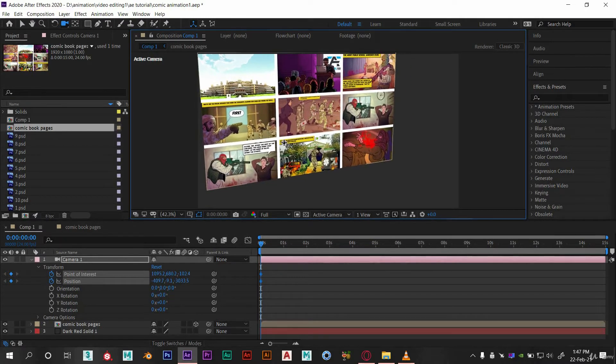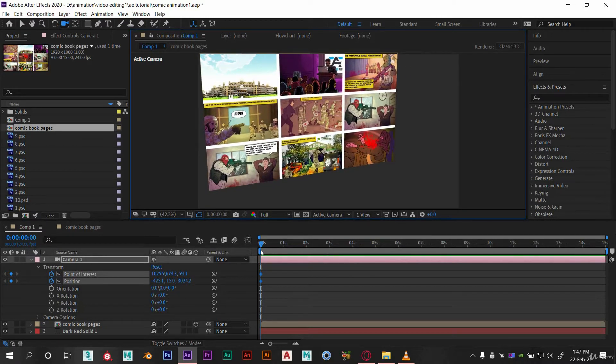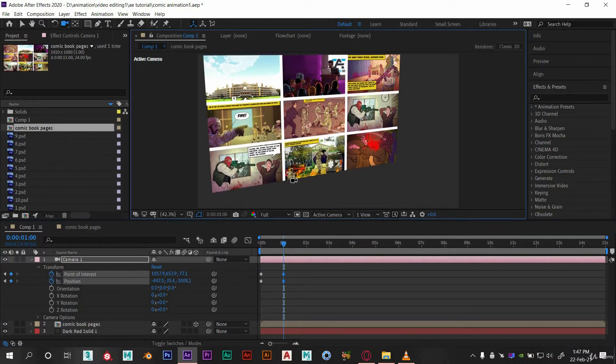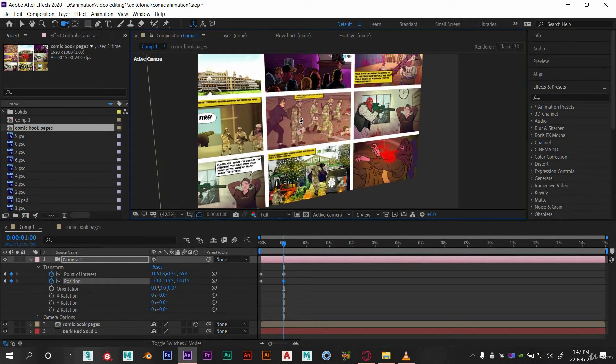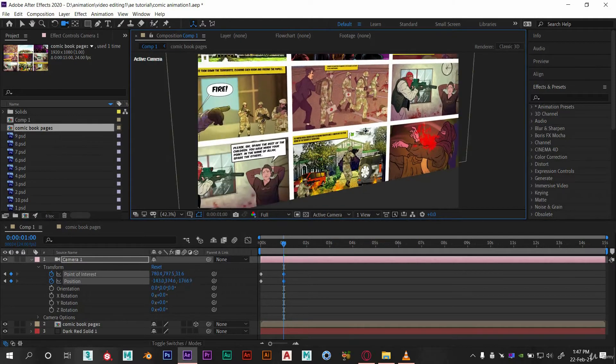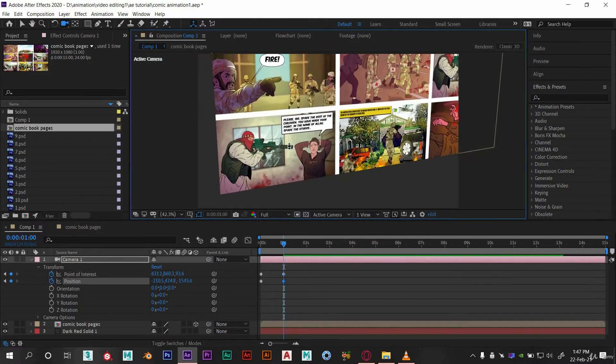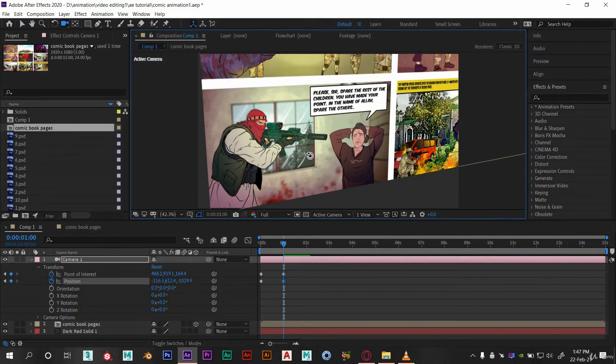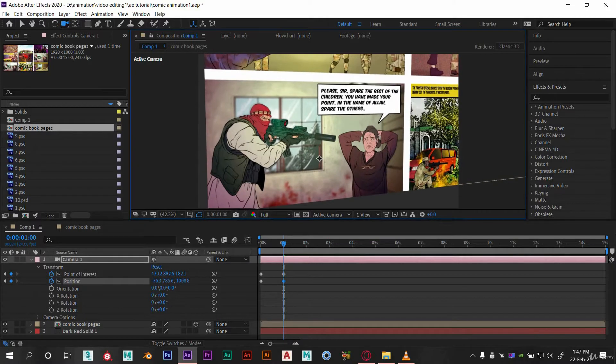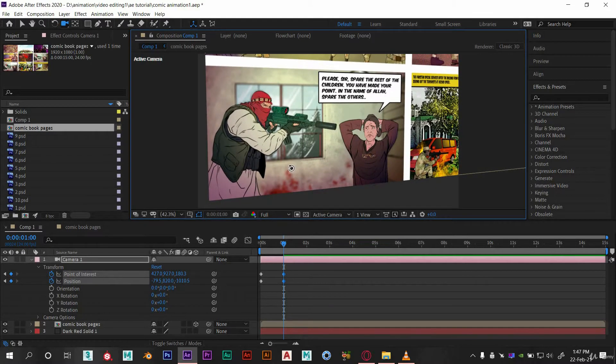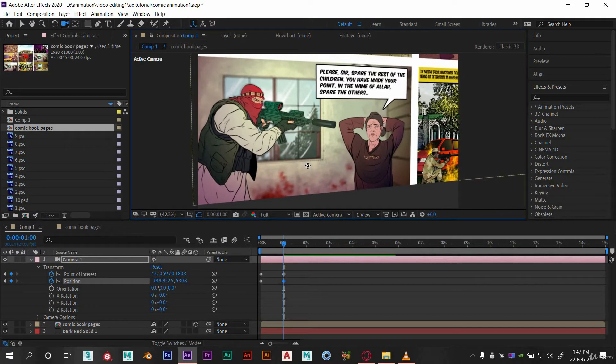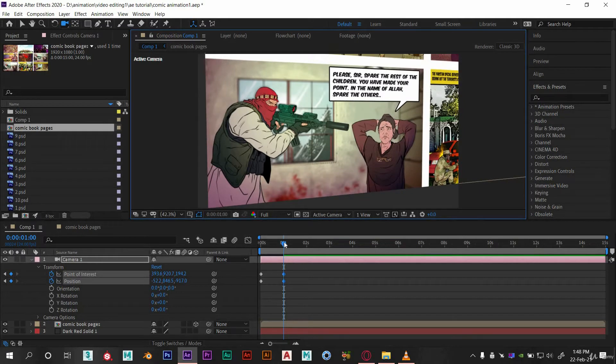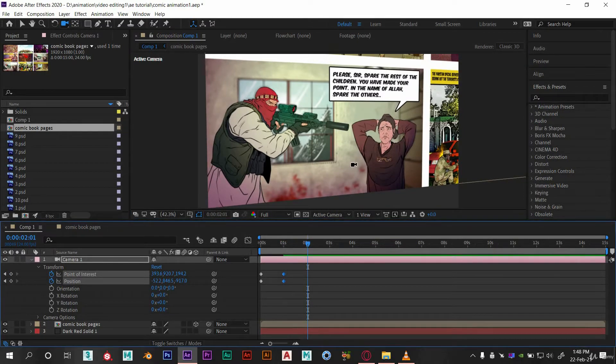So let's adjust it according to our need. I think this is good. Now place the time bar at one second and adjust it. I want to show this as the first scene. Here you can see the change in values whenever we move the camera. This is looking good. Let's move a few frames forward and give it a little tilt so it won't look still.